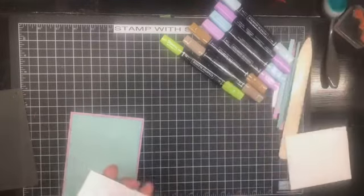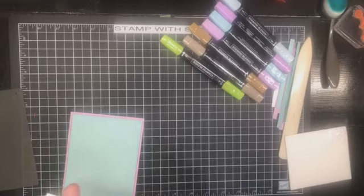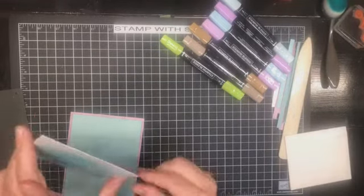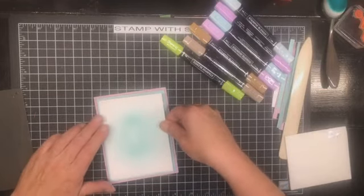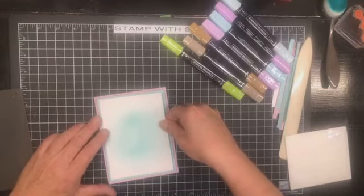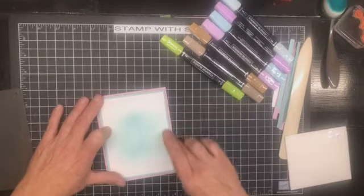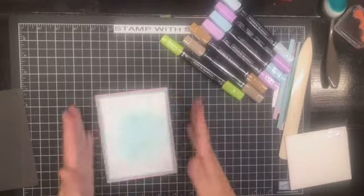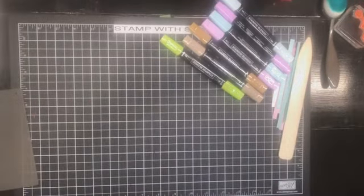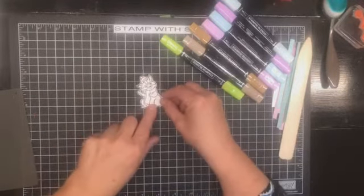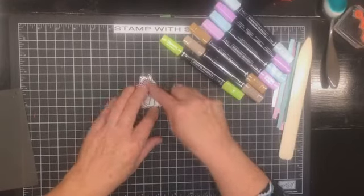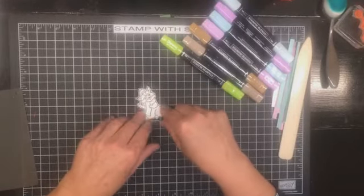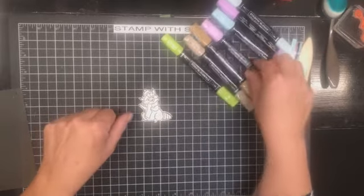There we go. So we can attach that to our Pool Party mat. There we go. That's better. All right. Now we're going to set that aside and leave it and I'm going to bring in this little guy.